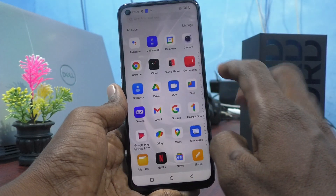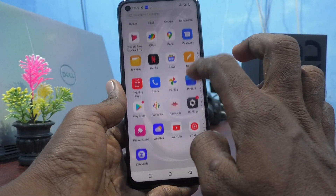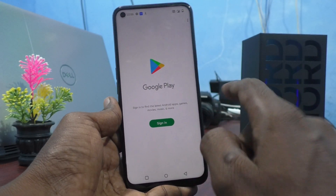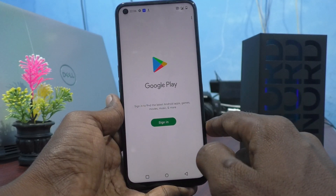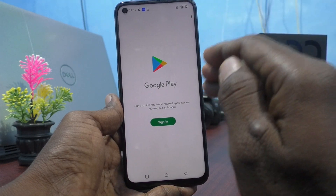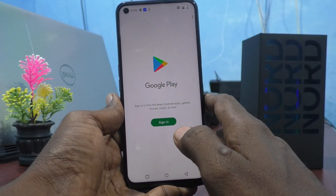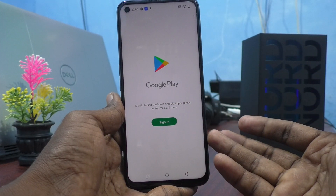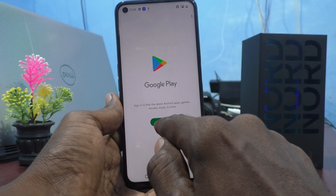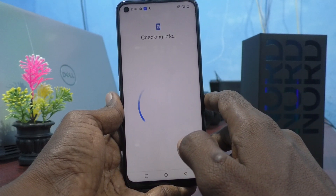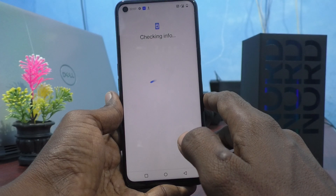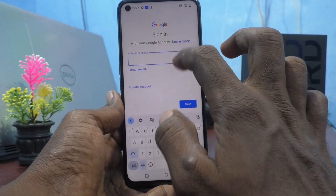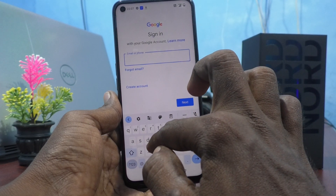First, open Google Play Store. If it asks you to sign in, you need to give at least one email ID. You can sign in with more than one email ID. Click on sign in and it will start checking info. Then you go to give your email ID, that is your Gmail ID.